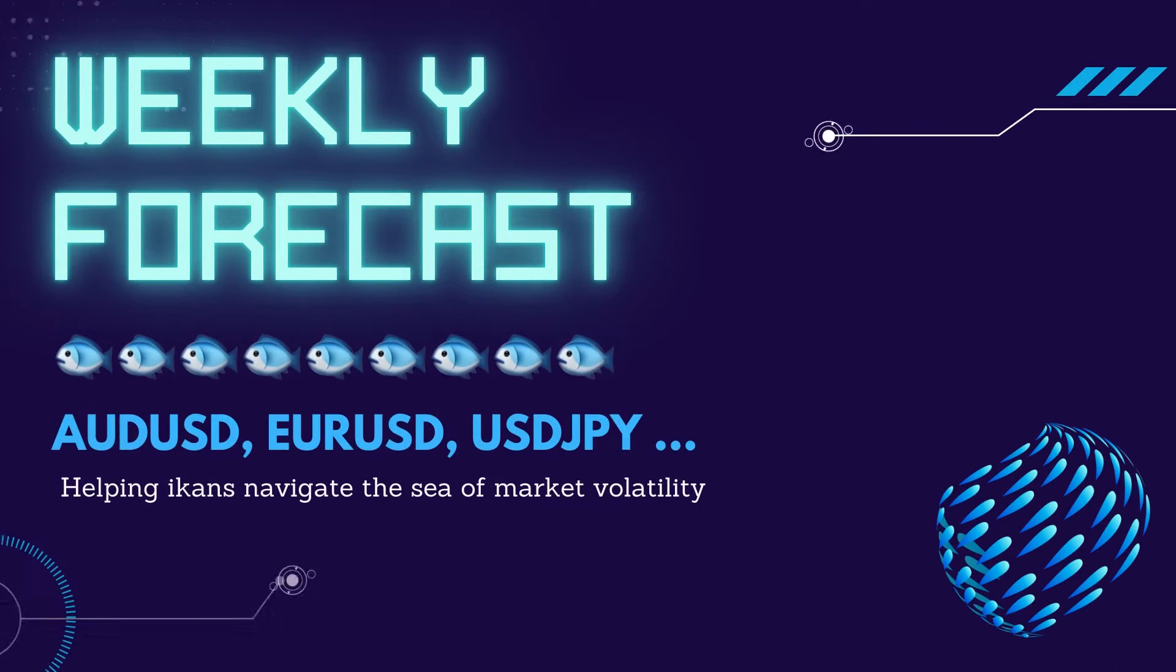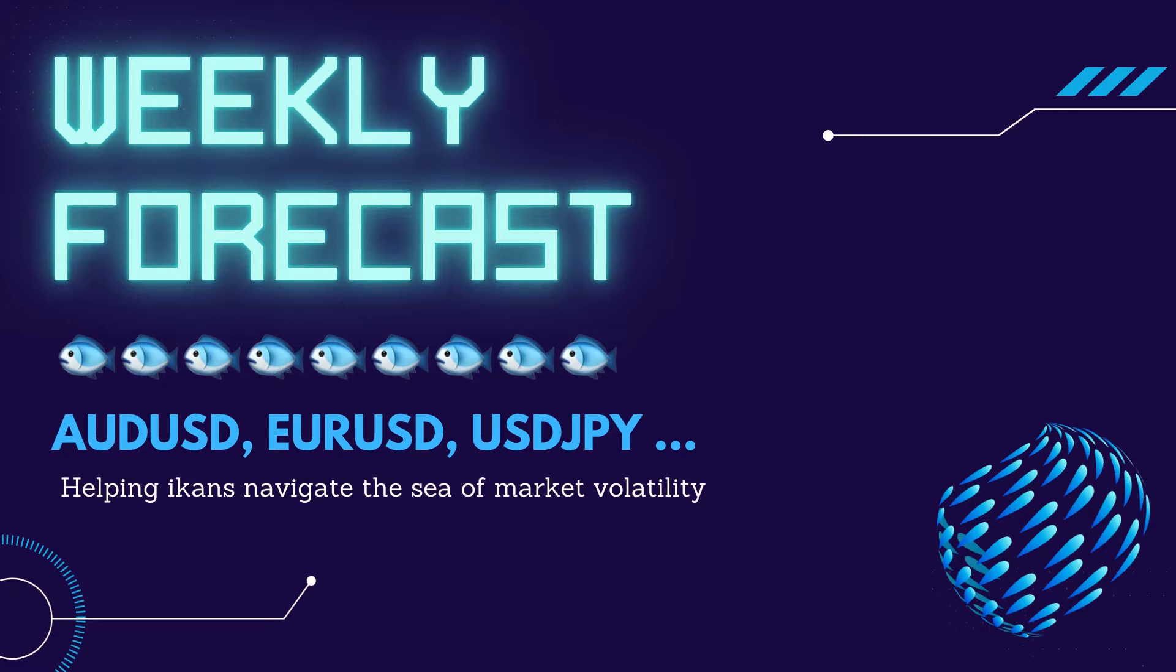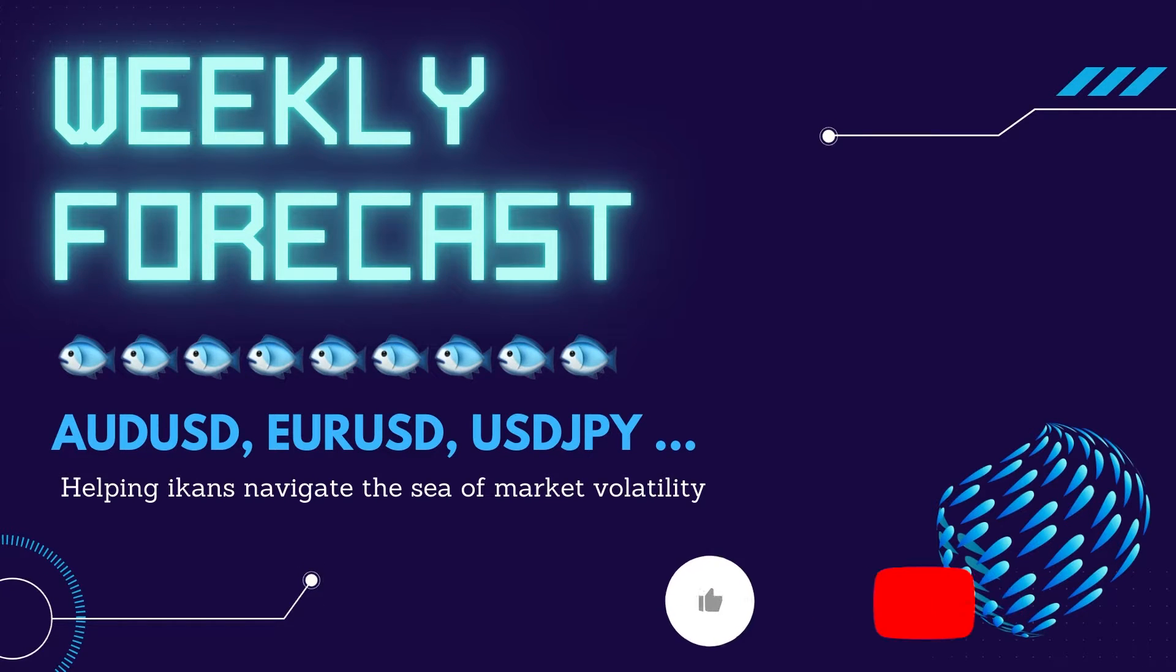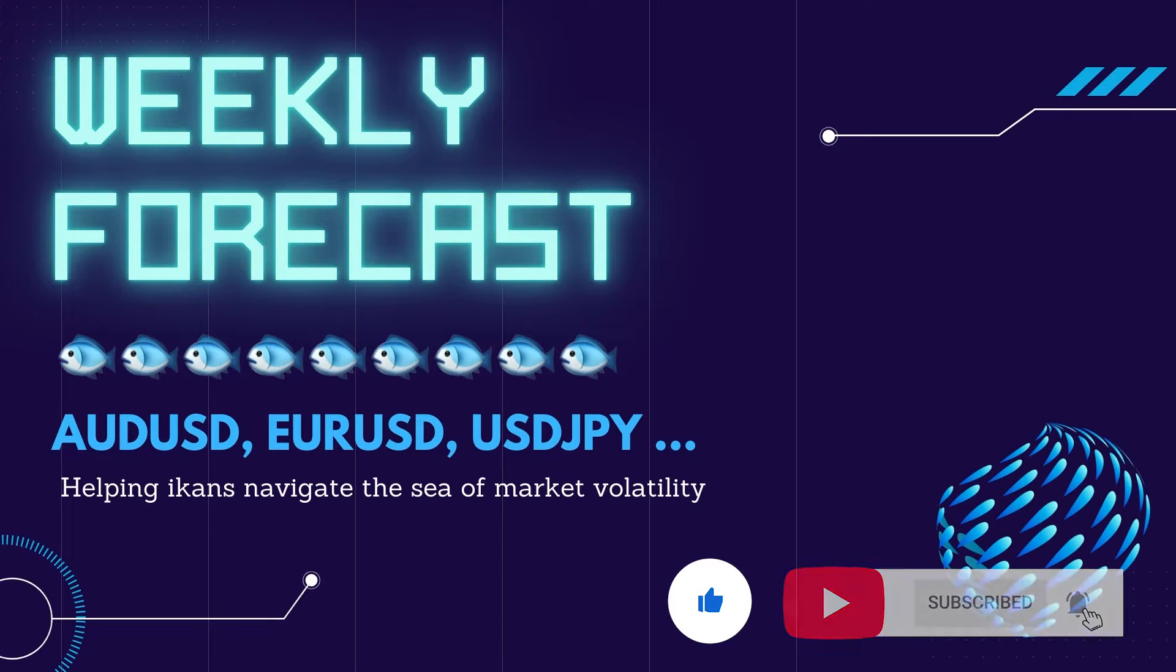Hello, welcome to another episode of the Ick and Billy's Weekly Forecast Show. Our weekly forecast is published every Sunday, 4pm UK time to help you navigate the sea of market volatility. Please subscribe and click the like button before we dive into the charts.